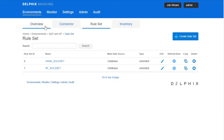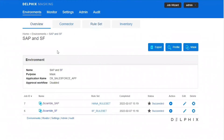Back on the overview screen, we can begin to mask our SAP and Salesforce systems by clicking the start buttons. This will only take a few minutes to run, after which the tables listed in our rule set for S4 HANA and Salesforce systems will be adjusted.